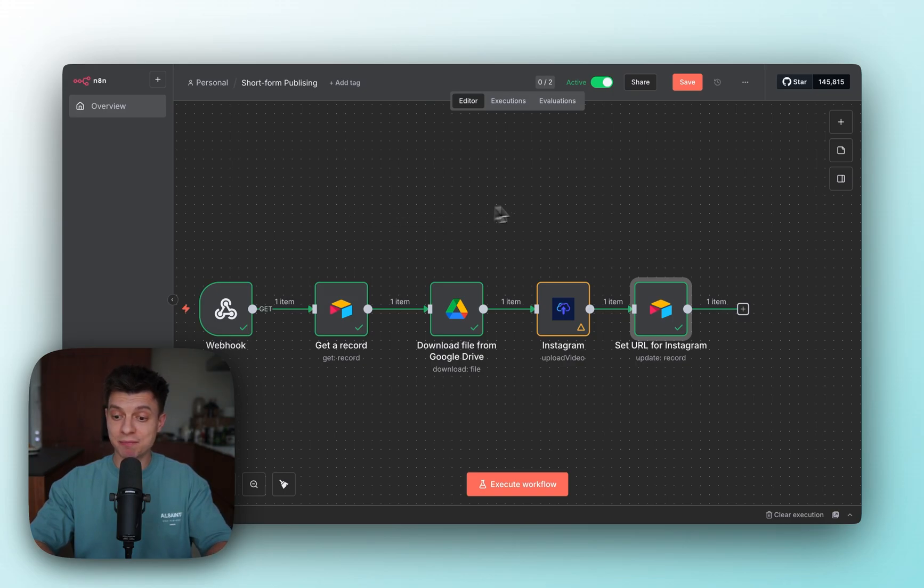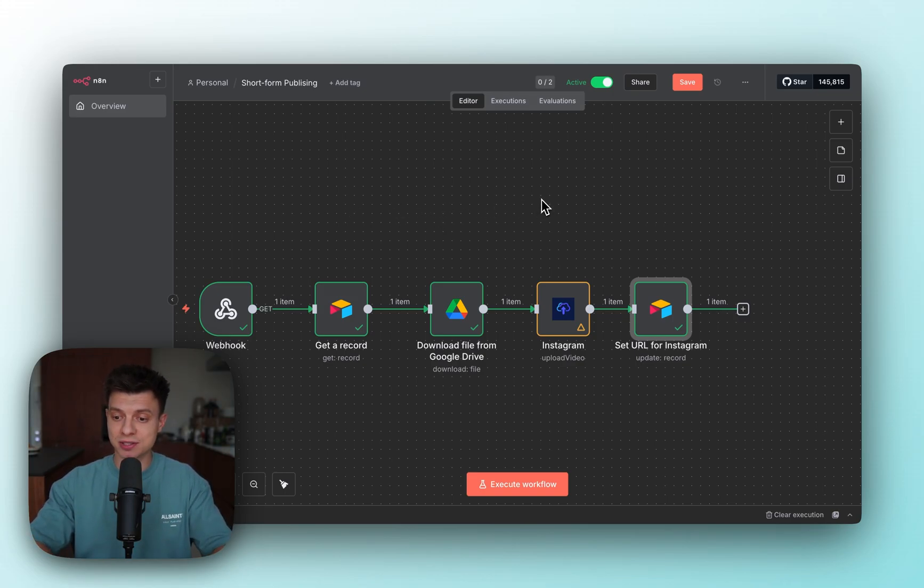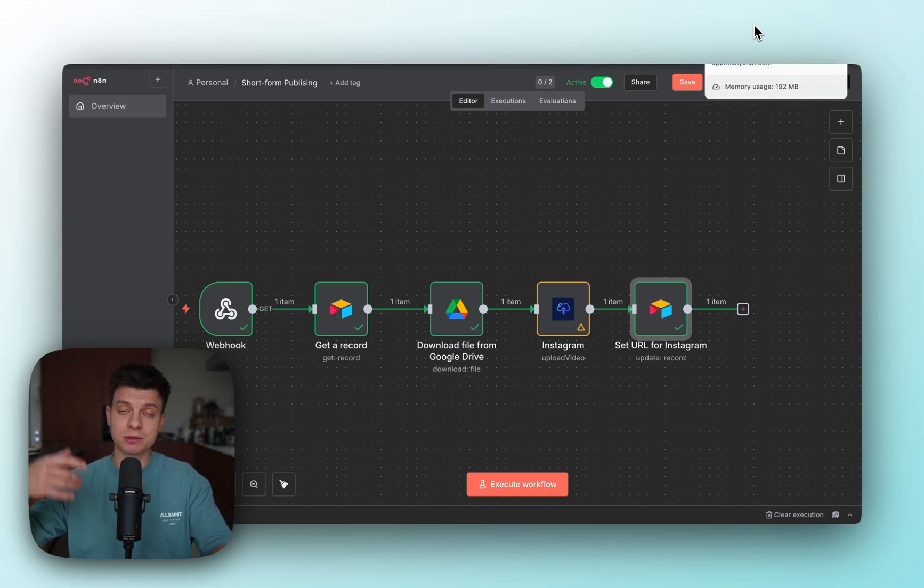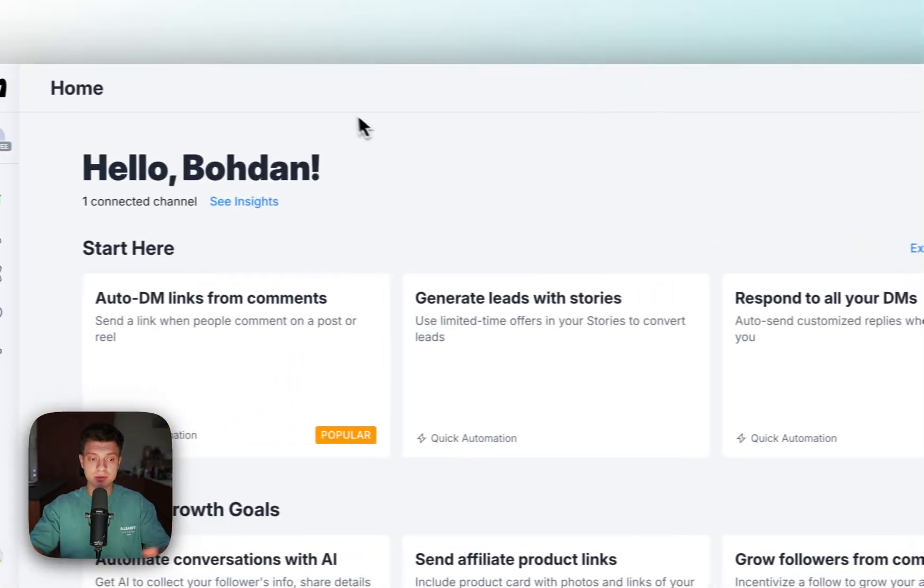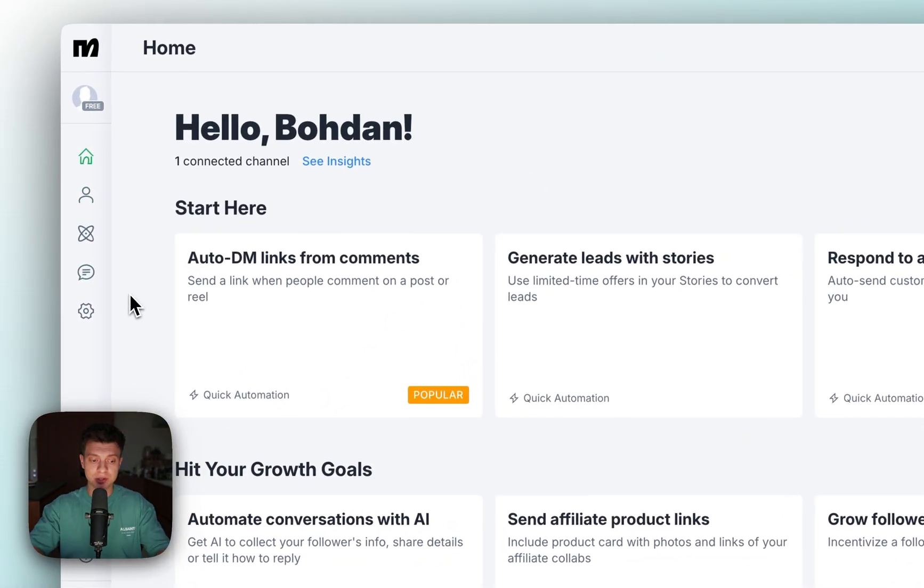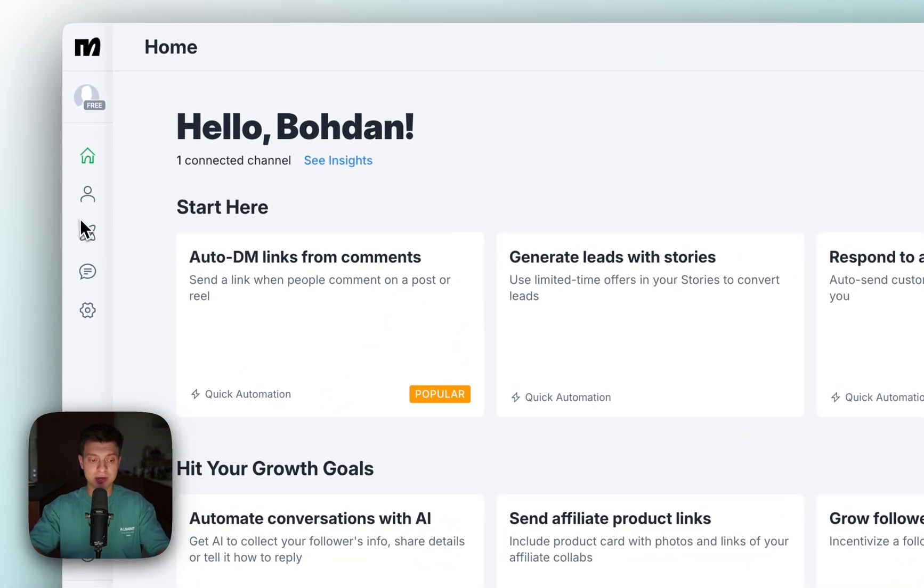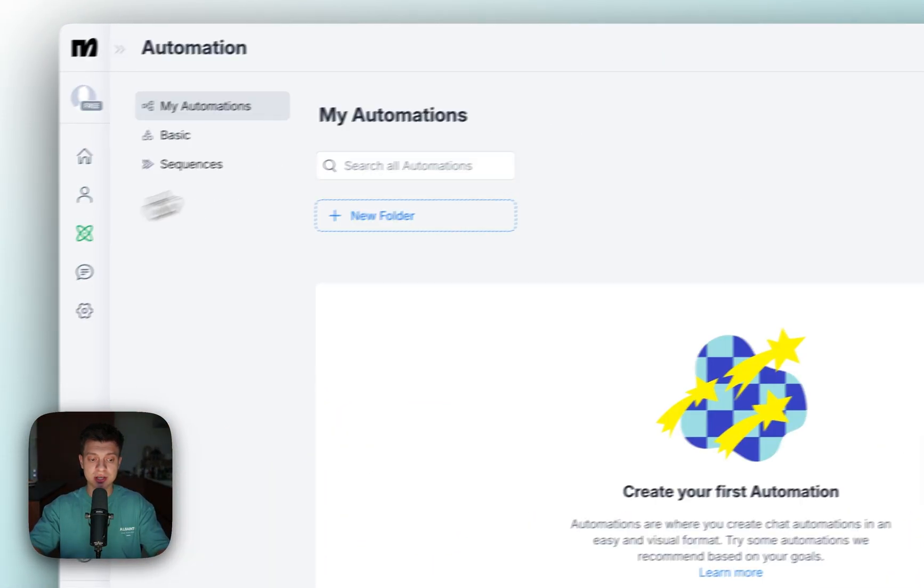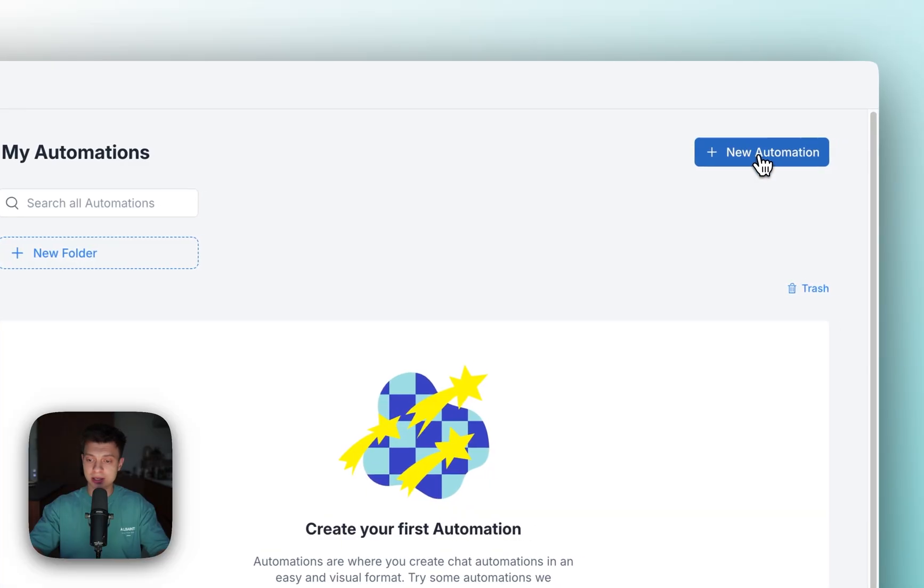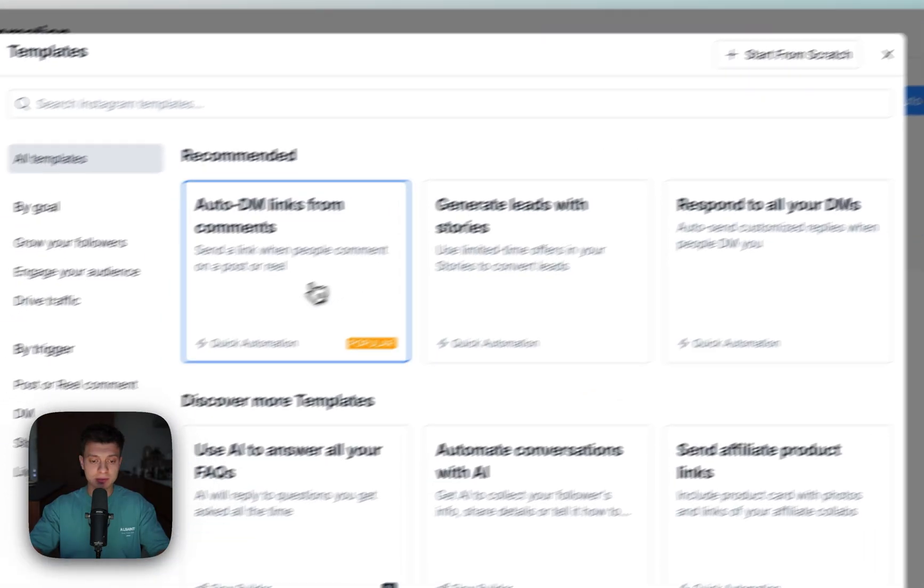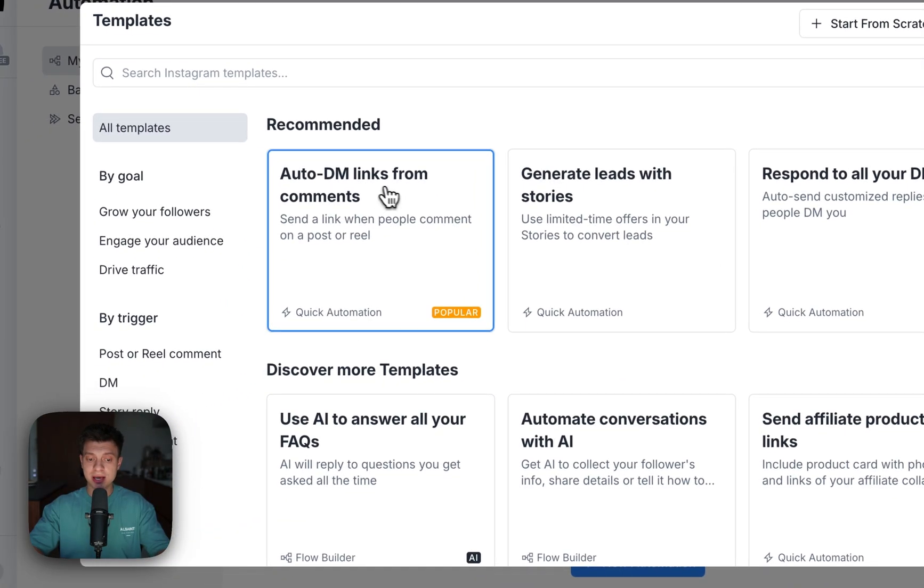That's pretty much it. It's a very simple execution, yet it's going to save me a ton of time. If you want to take it one step further, I'm going to use ManyChat where you can create an automation. This automation might be new automation, auto DM links from comments.